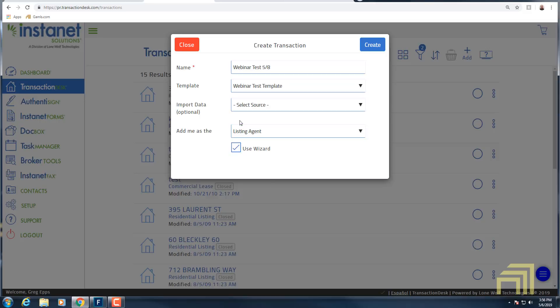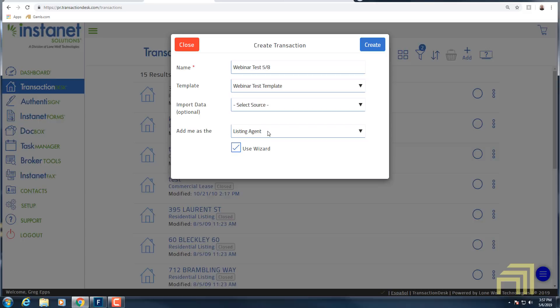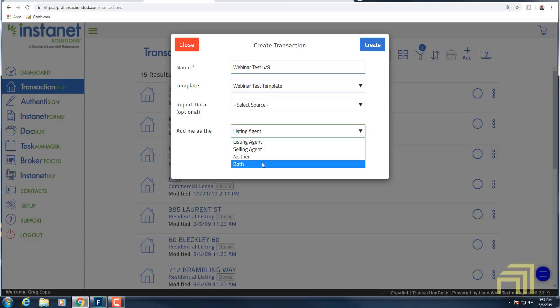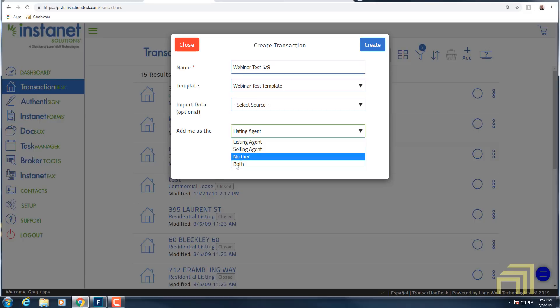Next up we've got 'Import Data' — I'm going to skip over that for now because that's another way we can create a transaction. Notice it says 'Add me as the' — if I click on that drop-down I have the choice between listing agent, selling agent, neither, or both. I recommend selecting which one you actually are, because if you import information from the MLS and you put yourself as listing agent when you weren't, it would have both you and the actual listing agent associated with that transaction. In this case I'm going to select 'Neither.'